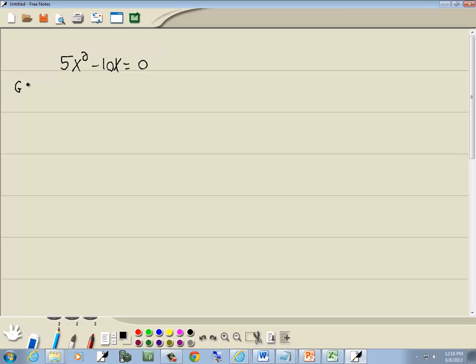Now this one, they have a GCF in common. They both have a 5 and they both have an x. So I'll factor that away and that leaves us x minus 2 equals zero.